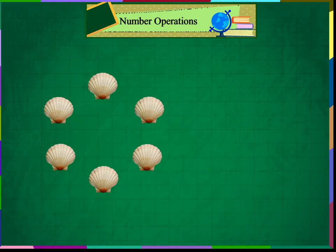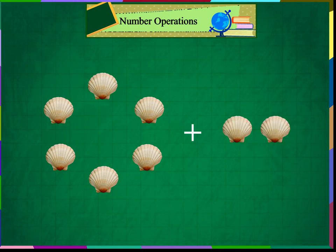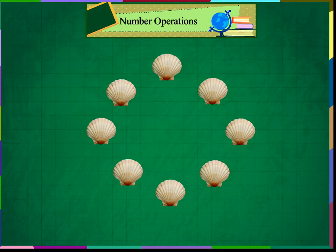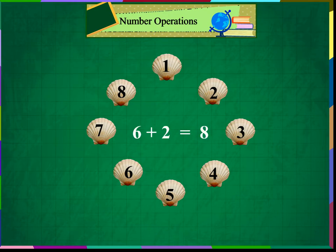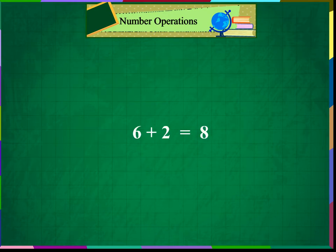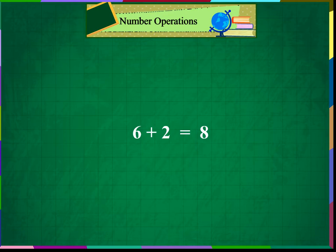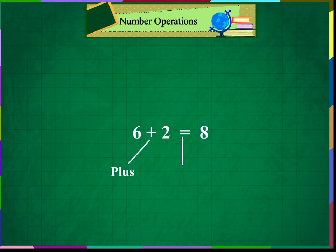Ram has six shells. His friend gave him two more shells. Ram now has six and two, which makes 1, 2, 3, 4, 5, 6, 7, 8. So, 6 plus 2 is equal to 8. The symbol plus means plus, and the symbol equals means equal to. And 8 is the sum.